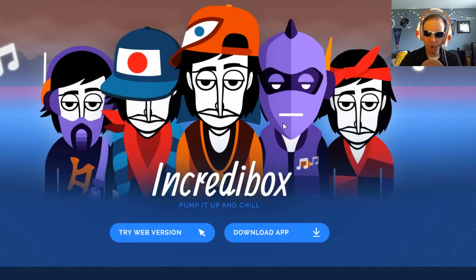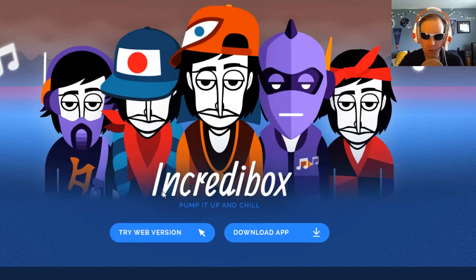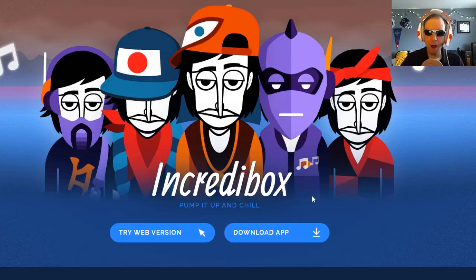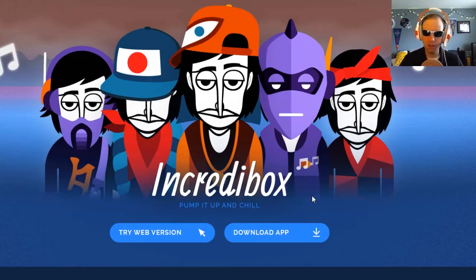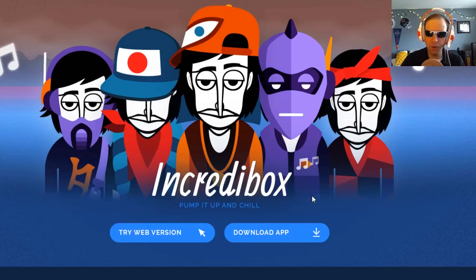Incredibox is spelled like incredible, except it has B-O-X at the end. So to reach Incredibox, you go to incredibox.com. On the web version — that is the computer version — it's going to look like this, a little bit bigger size because I'm looking at a smaller part of the window on my computer.